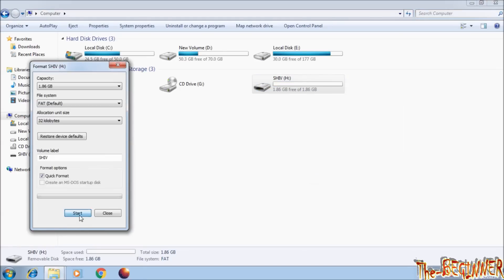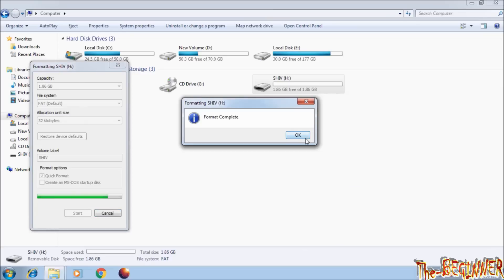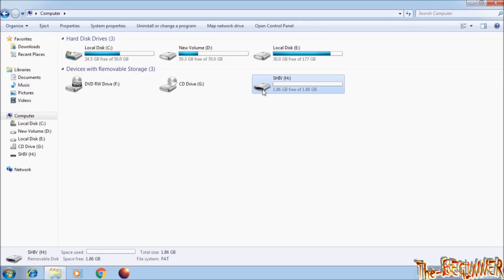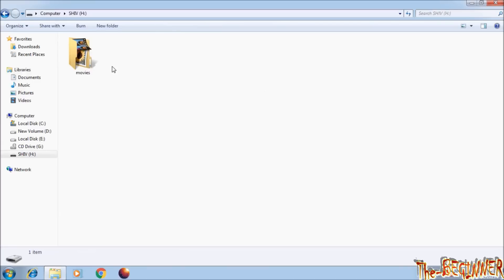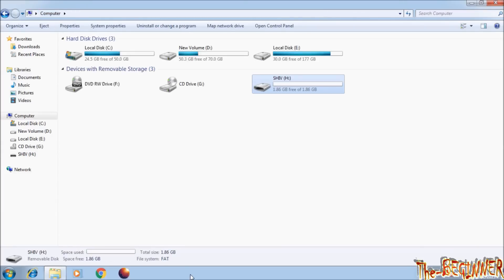Now if I try to format the pen drive, all the files get deleted. But as soon as I open this pen drive again, my infected computer creates a virus in it. You can delete it, but when you go back and open it again, it will create the virus again. So your first task is to identify that your PC is infected.